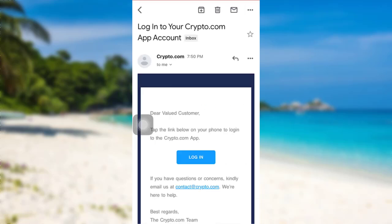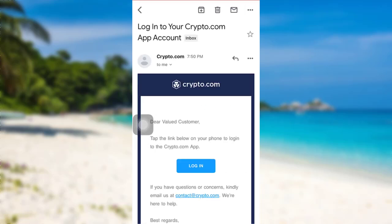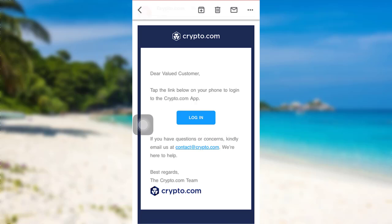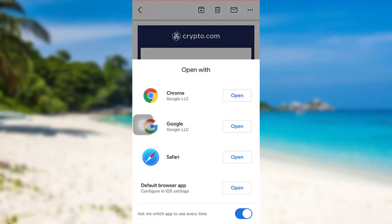So here is the mail sent by Crypto.com. Now to log in, you need to tap on the login option right here and then open it using any of these web browsers.